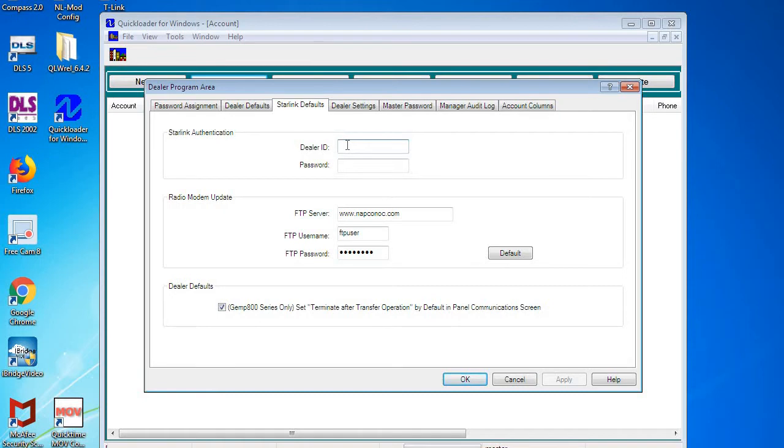If you have a user account for ComNet, this will not work for uploading and downloading panels. And the password is case sensitive, very important.